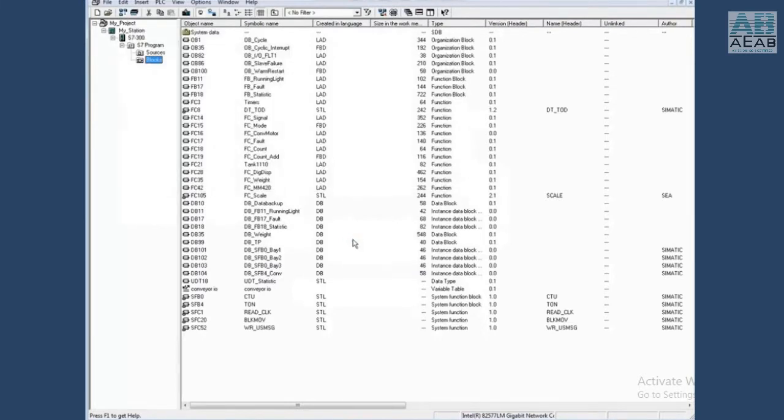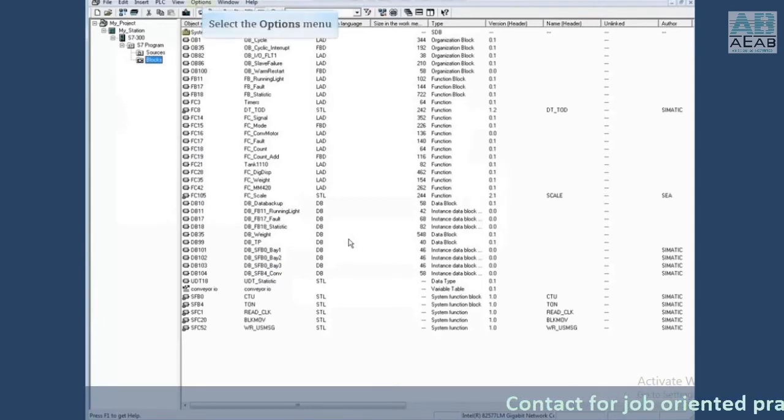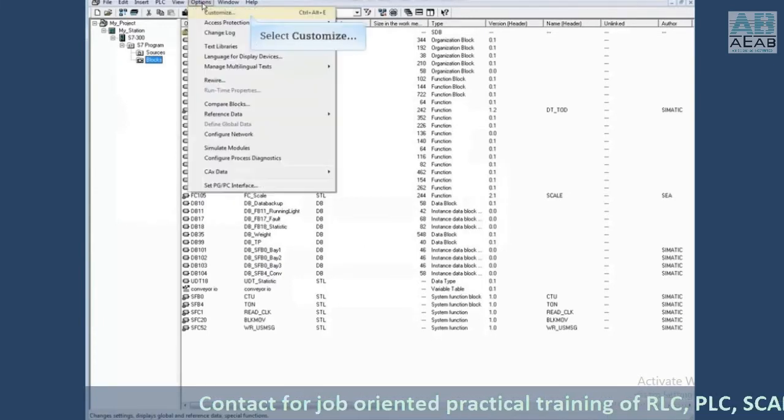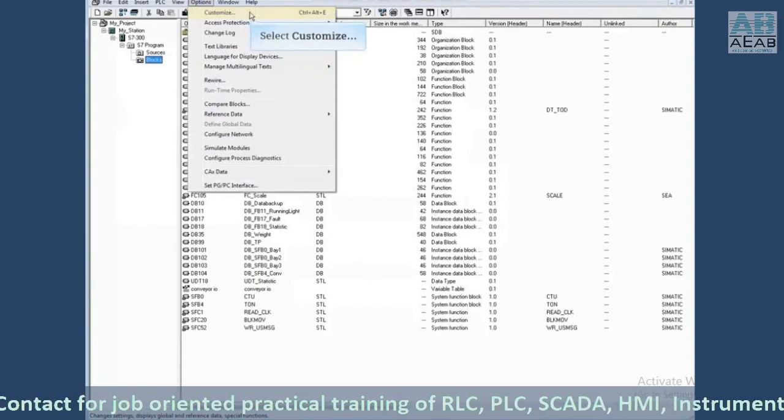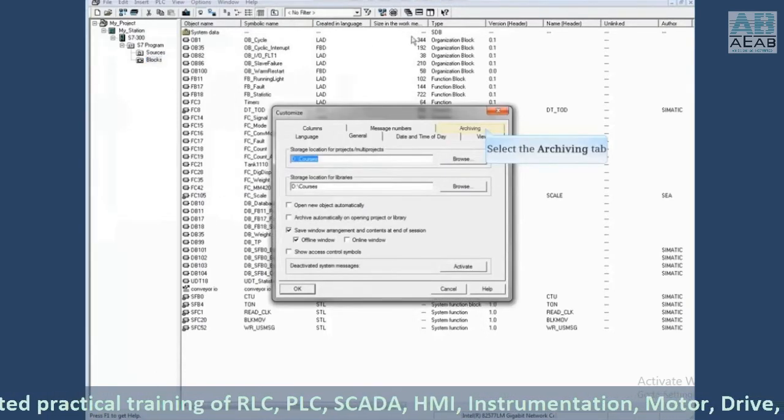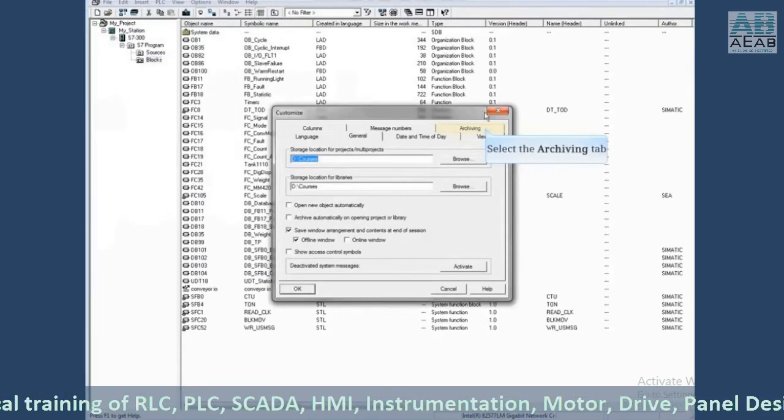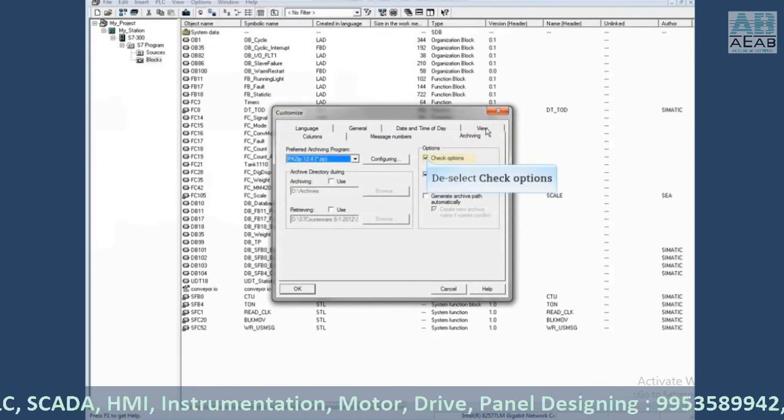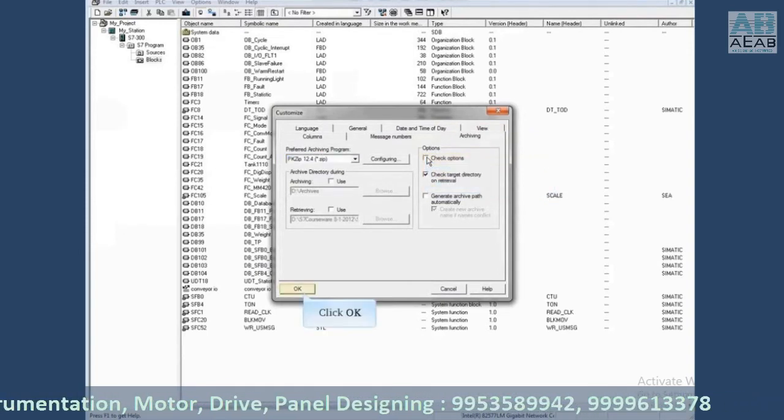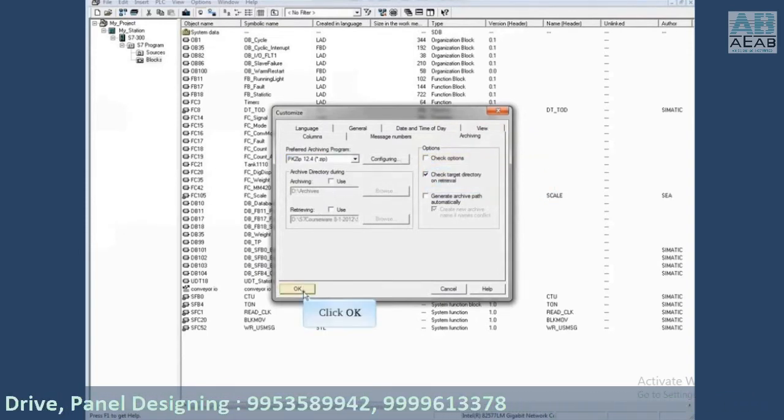If you would like to turn the option to archive on multiple data media off, click the option menu in SIMATIC Manager. Select customize, click the archiving tab, and deselect the check options block. Click OK.